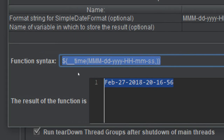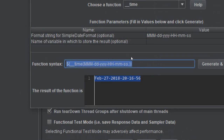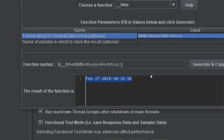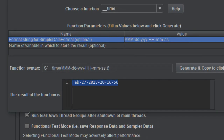This is the syntax of the time function, and you can use it anywhere in JMeter. For example, if you want to create a CSV file with the current timestamp, or add a timestamp value in any request in JMeter, you can use this function. It is very handy — just give the format, click generate and copy to clipboard, and you get the result and the syntax.